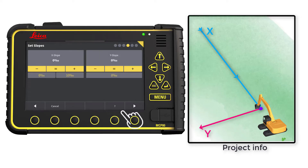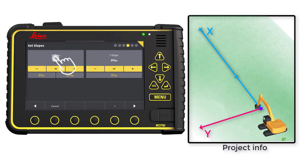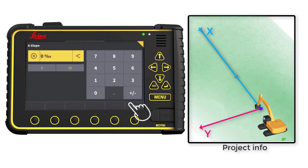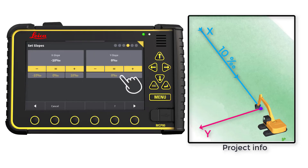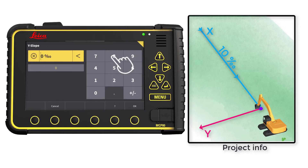Next step is to set the slopes. In the project, the X slope is defined as 10 per mil and the Y slope is defined as 15 per mil. Set the X slope to minus 10 per mil and press OK. Set the Y slope to minus 15 per mil and press OK.